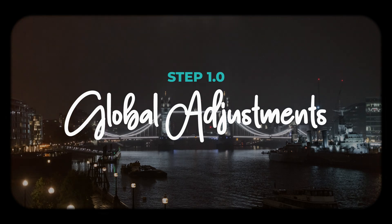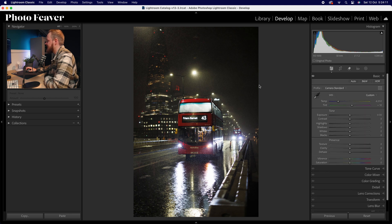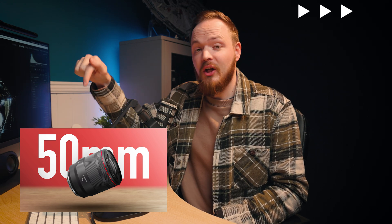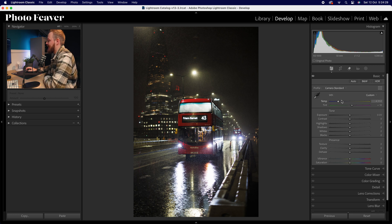Let's start with step one: global adjustments. We're going to go over to our develop panel, drop down to the basics panel. This is the photo I'm editing — I took it last year just before Christmas when I was testing the RF 50mm f/1.2. We'll open up the basics panel and drop down to white balance.